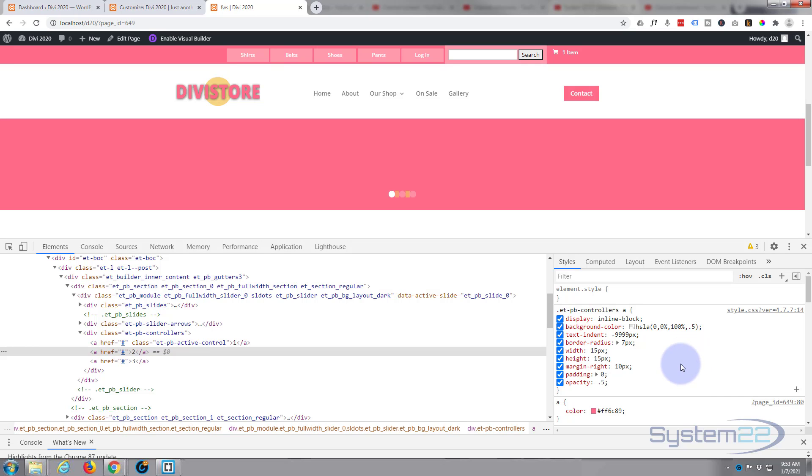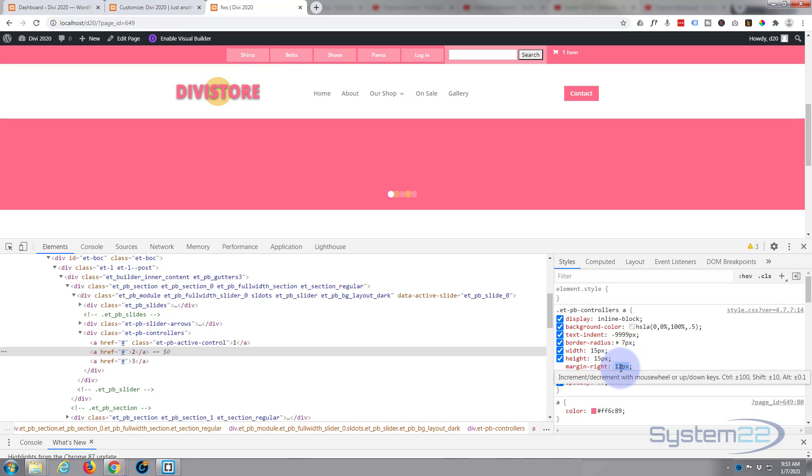If you want to make the space between them more, we've got the margin right here. Let's take that up to 15 also. Let's give them a little more space in between.